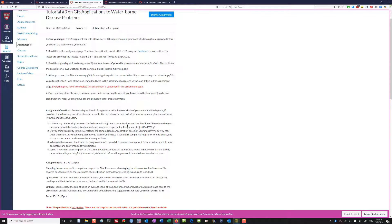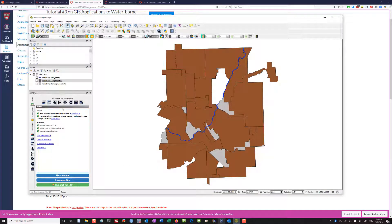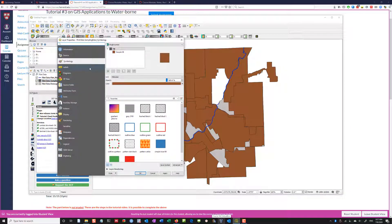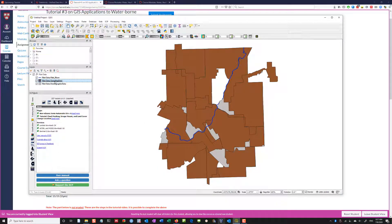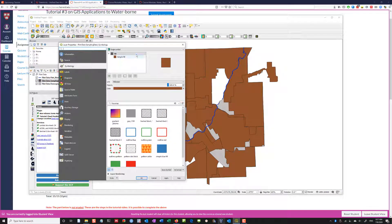The question is about features with high lead concentrations in the Flint River, and based on what you've read about the lead contamination issue, was your response to Assignment 1 justified? First we have to look at the actual spread of values within our sampling data. I'm going to double-click on sampling data and it'll pop up.